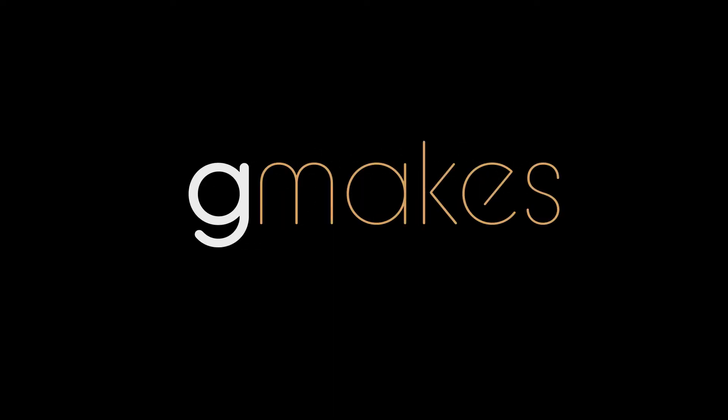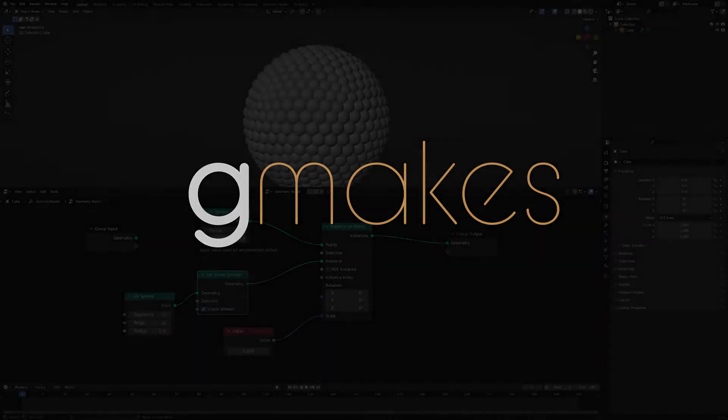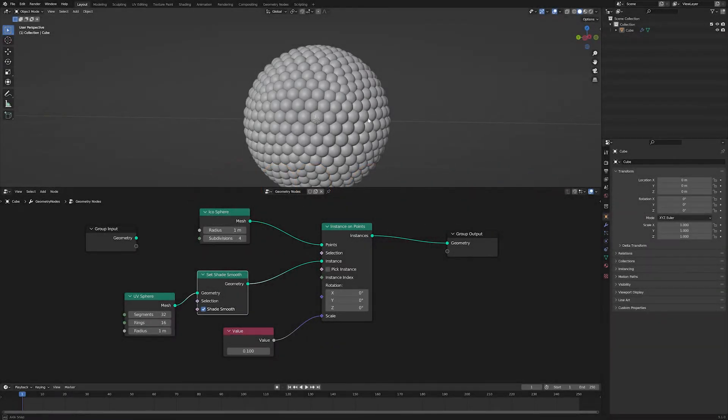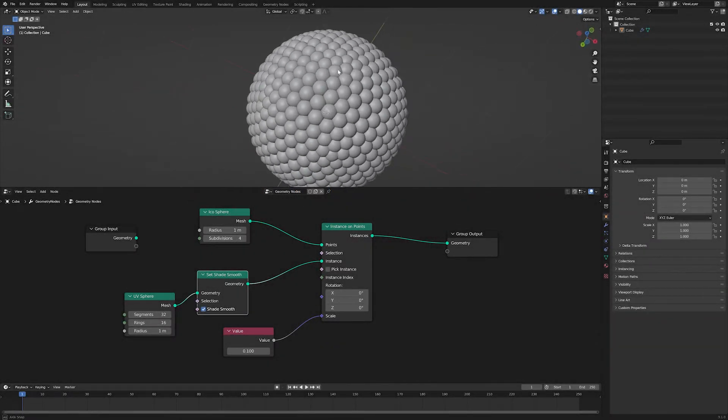Hi, I'm George, welcome to G-Makes and this is a quick tutorial on how to do random colors with a geometry node setup.